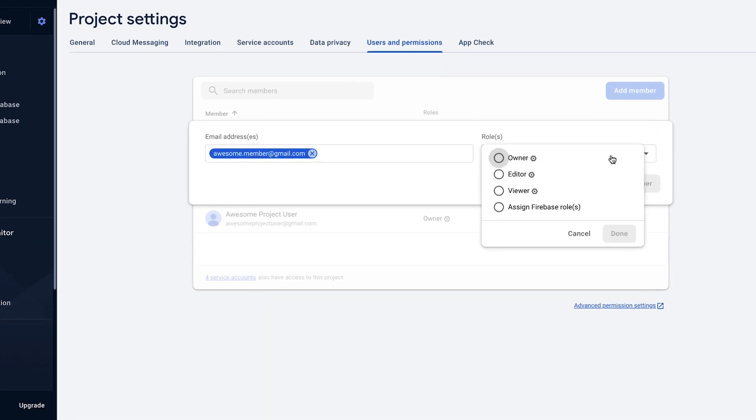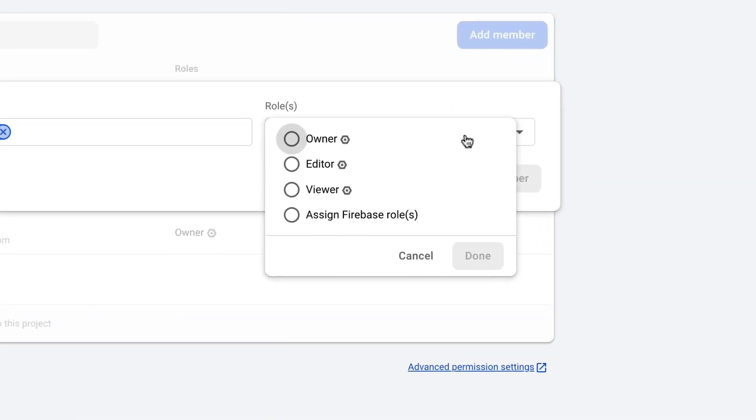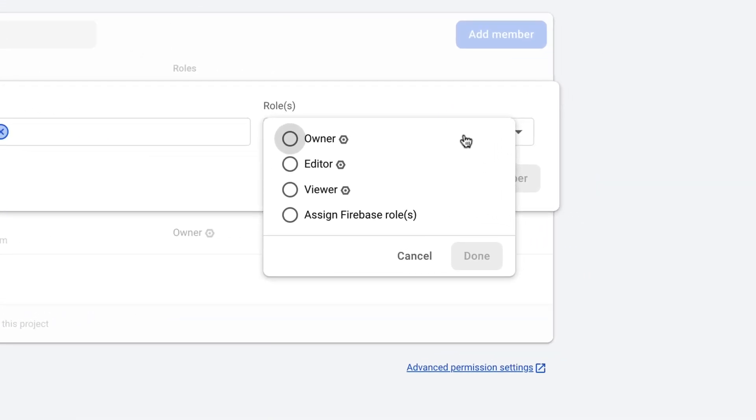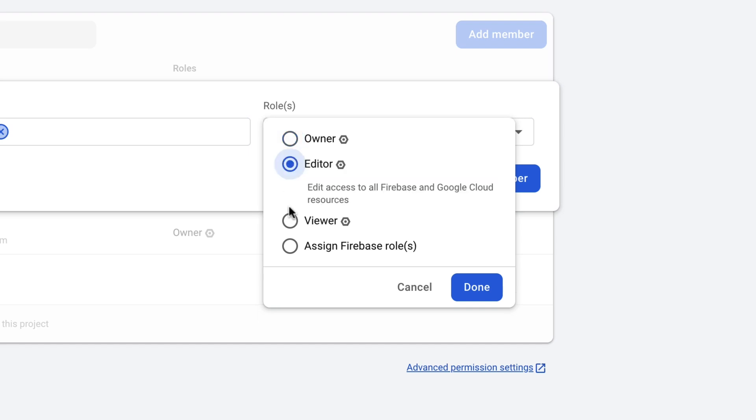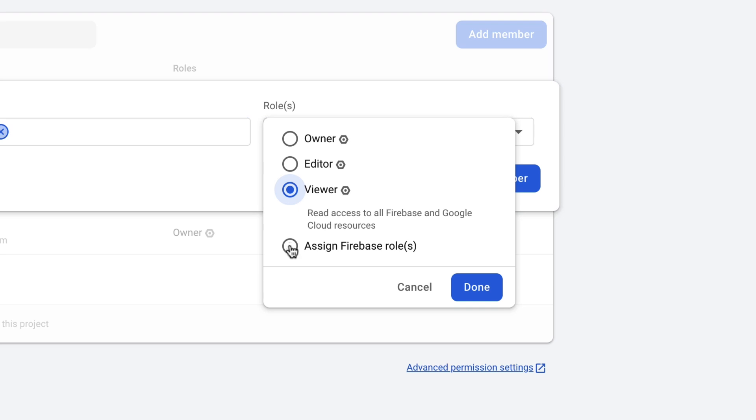So you can say that a user is an owner, an editor, or a viewer in your project. Being an owner means that you have full access and edit permission to all Firebase resources, including user management, permissions, and billing. Being an editor means that you have edit permission to all Firebase resources. And as a viewer, you can only view the settings, but you cannot edit any of the Firebase resources.